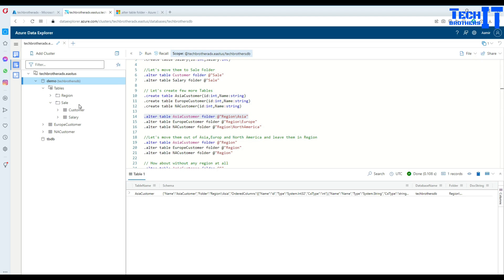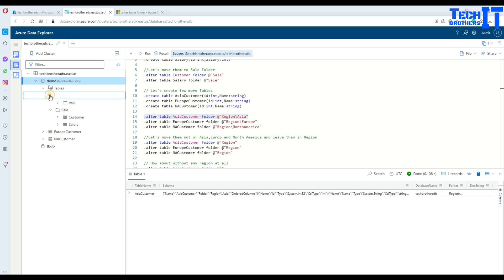Once we run this statement, what's going to happen? Our region folder is created and under the region folder, Asia subfolder is created. Once we click there, our Asia table has moved there.